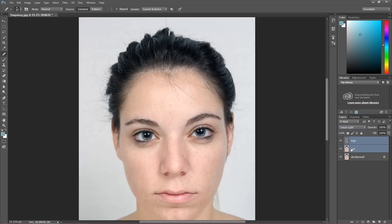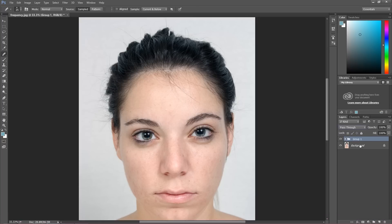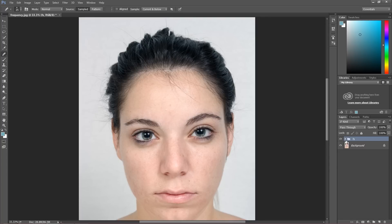Control or Command and G. I'm going to call this group FS, as frequency separation. And as you can see, nothing changed from our original image.